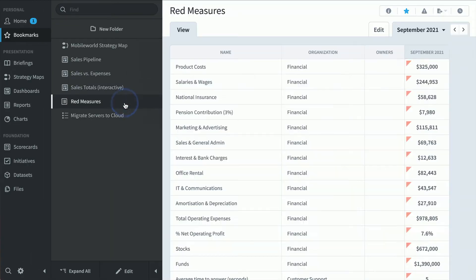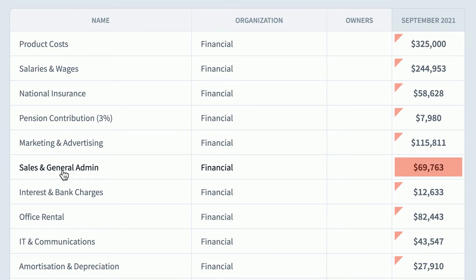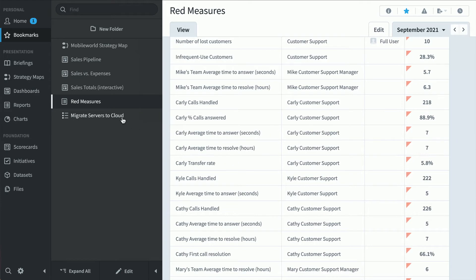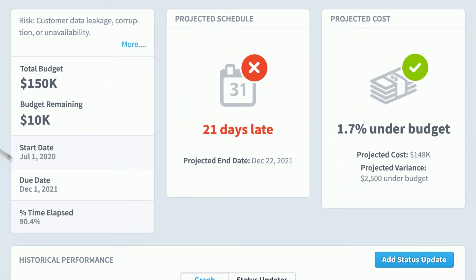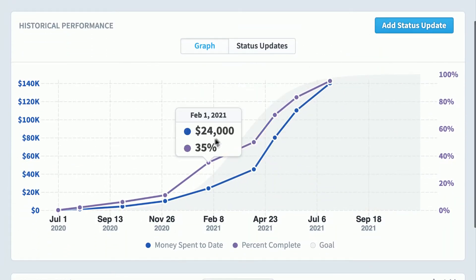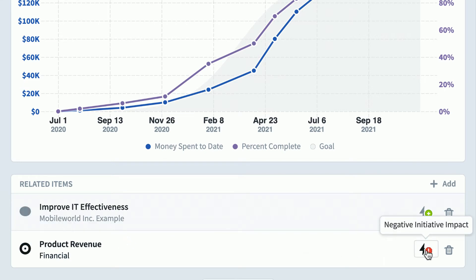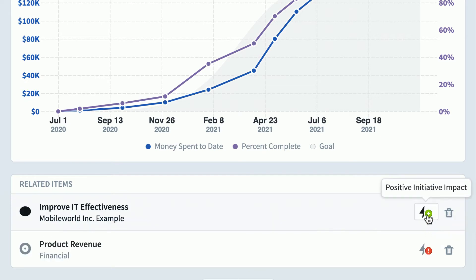It's not just dashboards and strategy maps though. Here's a report showing all the red KPIs in the entire software so we can see what's going wrong. We can also look at this Migrate Servers to the Cloud initiative — we're going to be 21 days late but slightly under budget. Scrolling down, you can track budget spent and percent complete over time. At the very bottom are two scorecard items related to this initiative: improve IT effectiveness and product revenue.